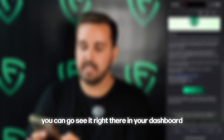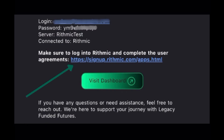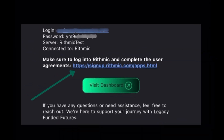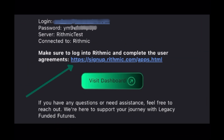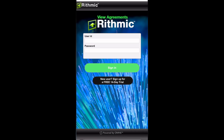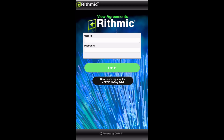You can also see it right there in your dashboard. One thing that is very important is under your login credentials, you will see a link to complete your Rhythmic user agreement. You need to complete this user agreement to be able to sign into your Rhythmic account. Once you click that link, put in the user and password, and that's going to complete the agreement so that you can actually go and sign into Rhythmic with your credentials. If you don't complete the user agreement, your credentials will not work when you try to sign into Rhythmic. So if you have a problem, this could be it.